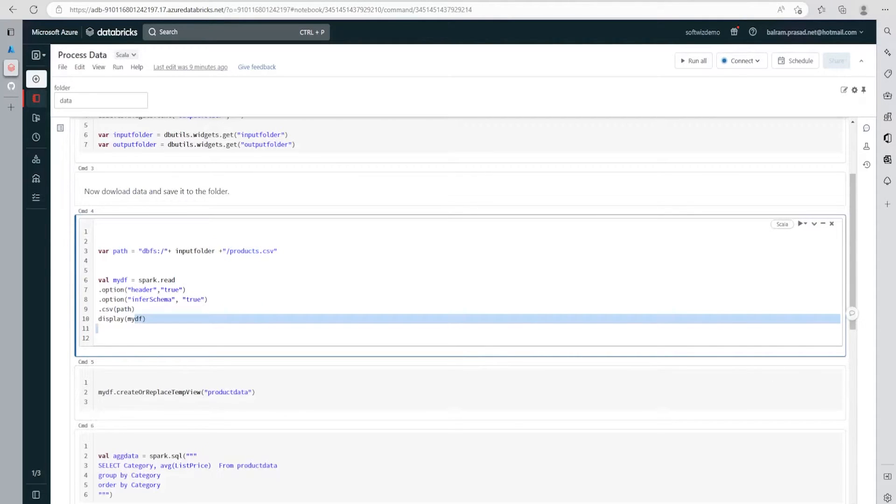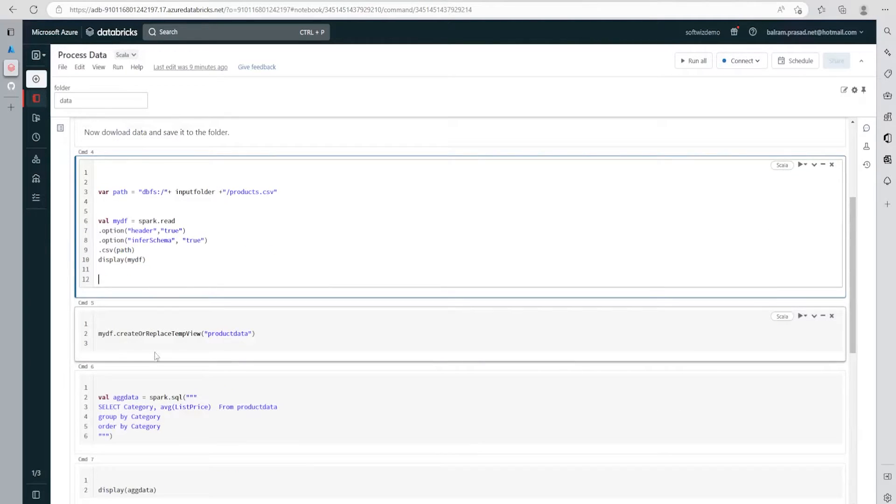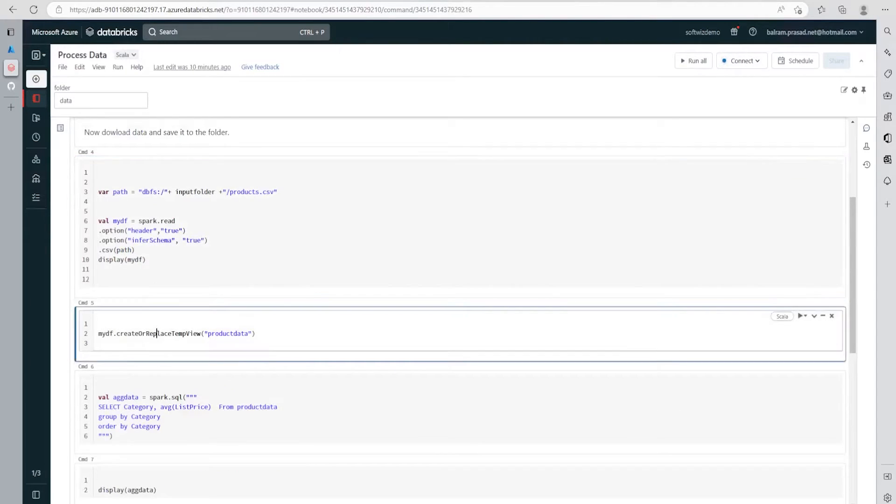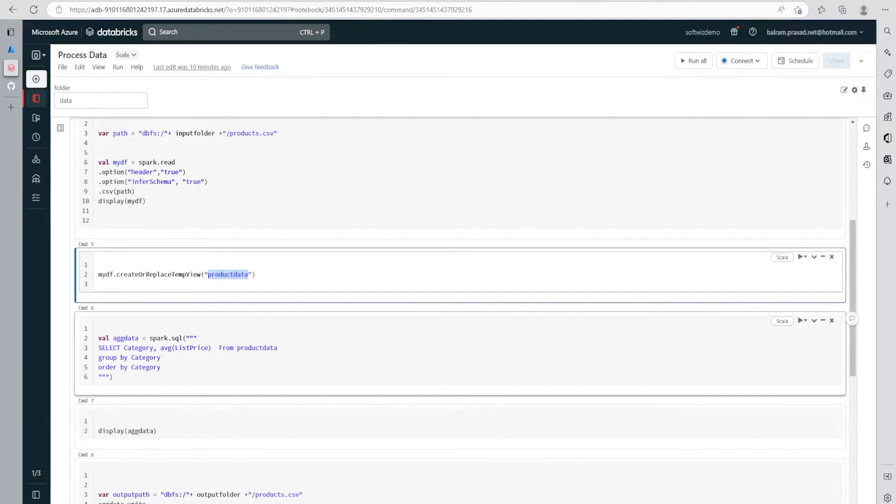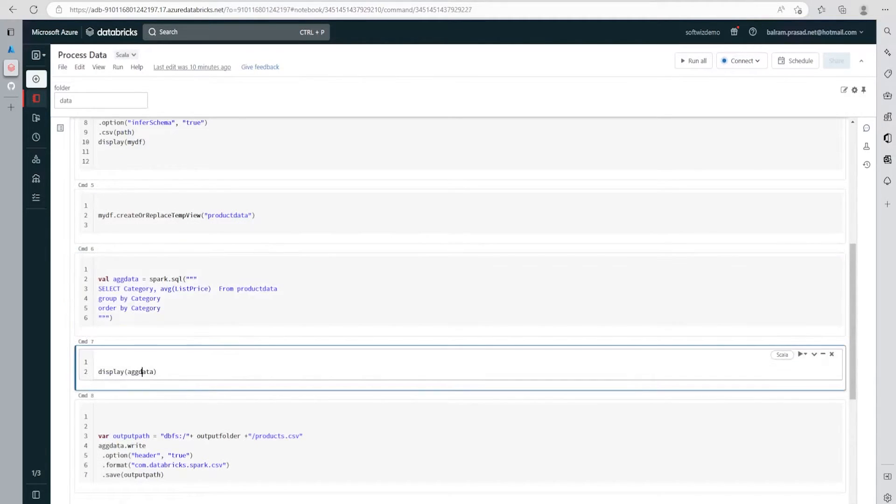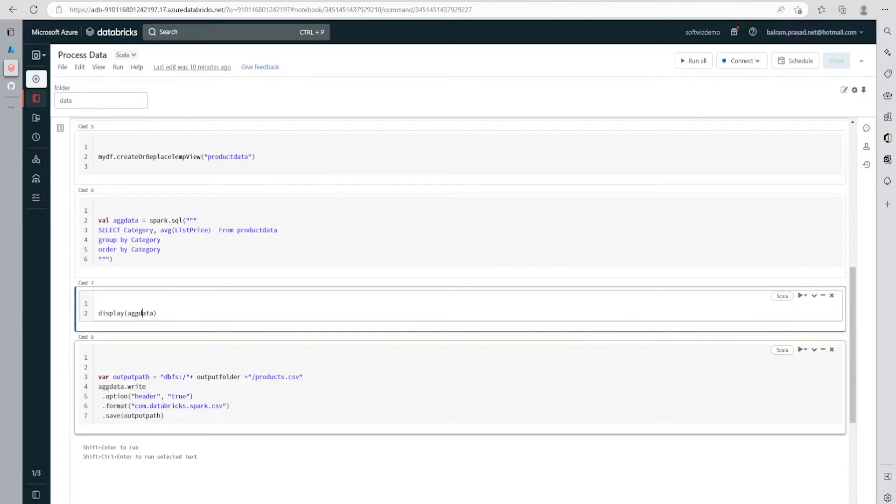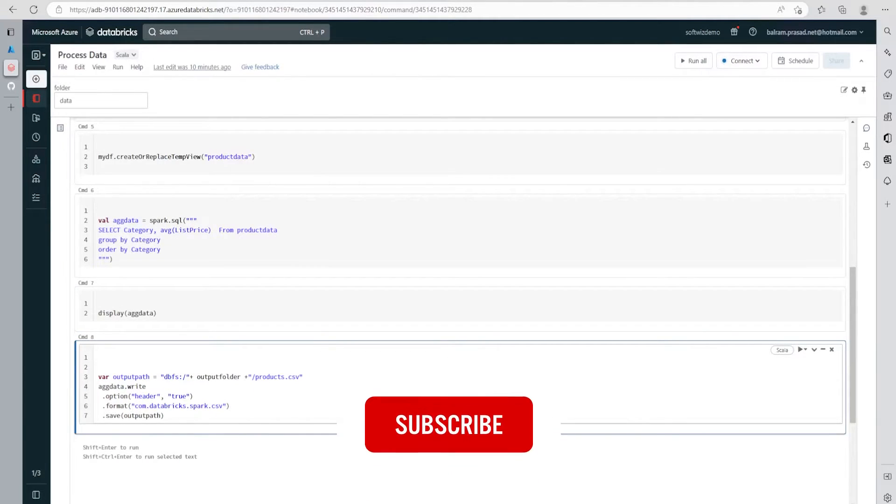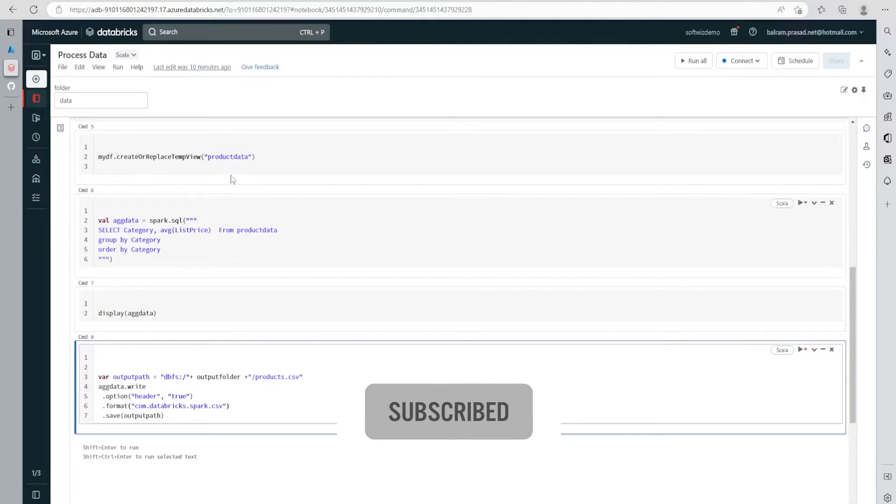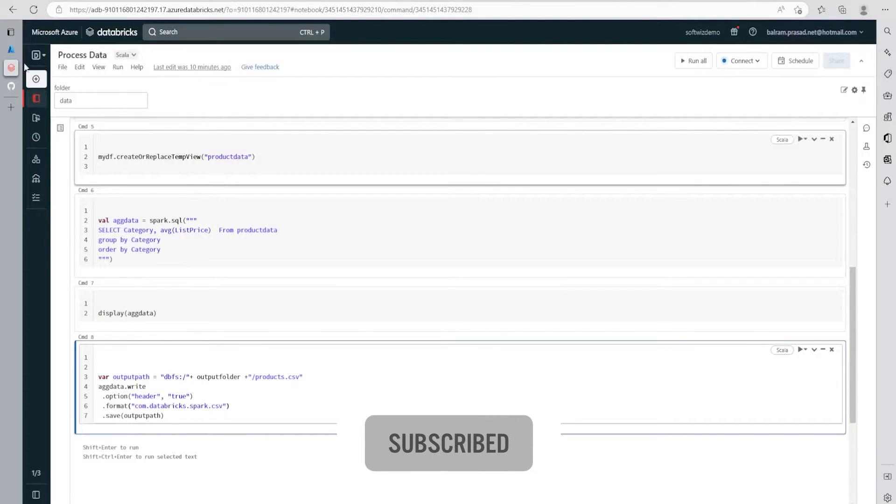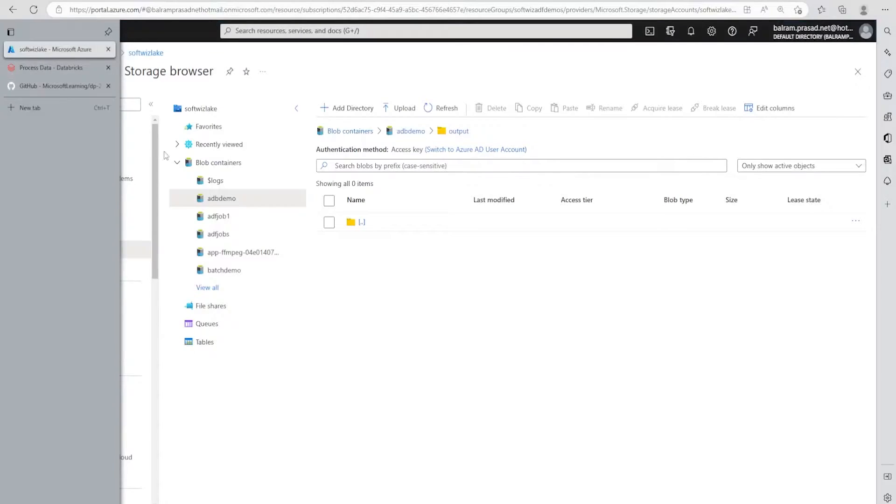We're reading the CSV from the input folder path plus product.csv, then displaying it so when we run we can see the output inside ADB. We're creating a temp table called product data, then aggregating the list price based on category by grouping by category. Once we do that, we display it again for demo purposes, then write to the output path. This is a very basic notebook.